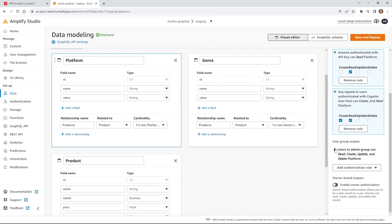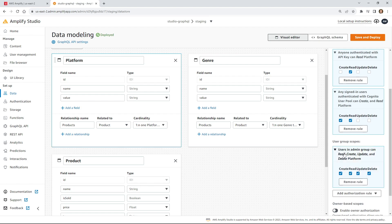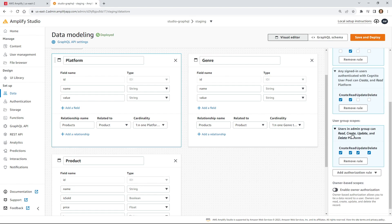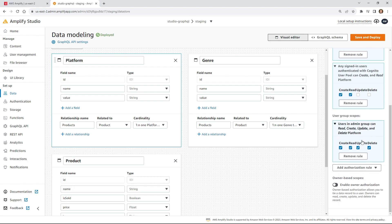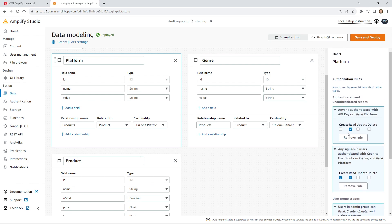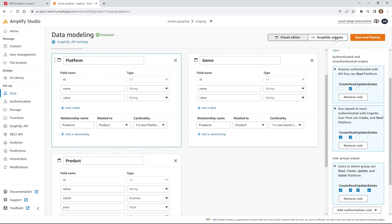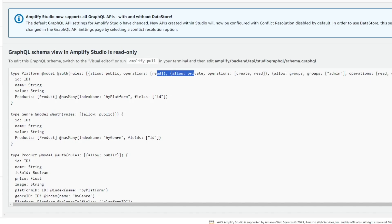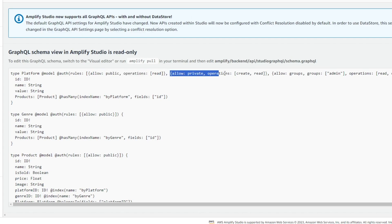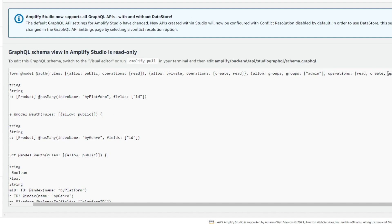With our new admin group, users in admin group can read, create, update, and delete. So if you're an admin, you can do everything. If we check here and look at the GraphQL schema, this is what it adds in. You can also do this manually through the schema file in your Amplify app. You can see: public operations read, then private — they can create and read, and then if you're in the group admin, you basically get all the different access.